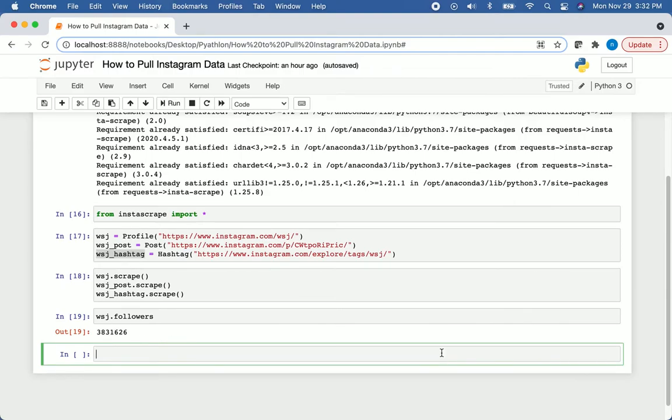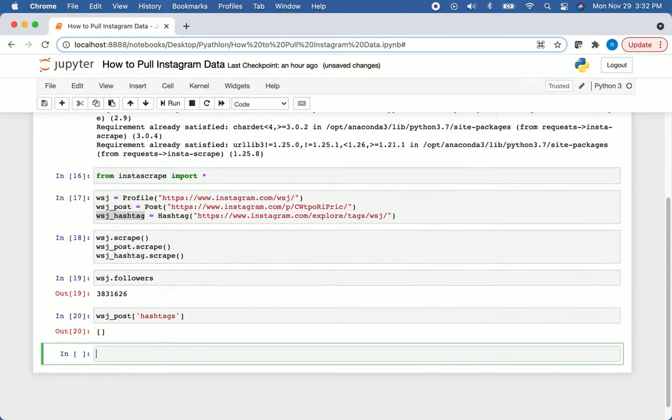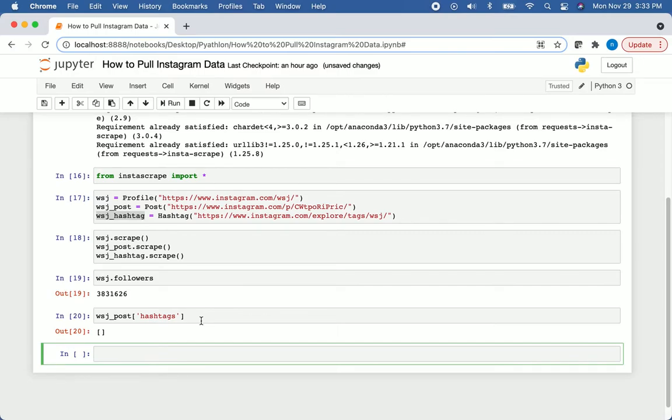Now the next thing we'll take a look at are the hashtags associated with that post that we have stored in our WSJ post variable. To do that, we just have to say WSJ underscore post, and then we'll have square brackets and single quotes. Actually, you can use double quotes here too. We'll just say hashtags. We can actually see that came back with an empty list, so our post doesn't actually have any hashtags. We'll double check all of this information later.